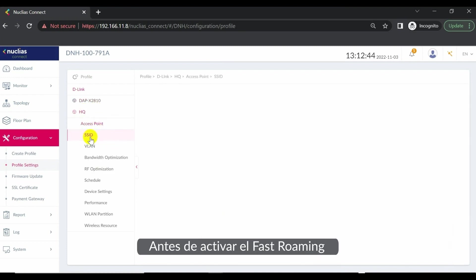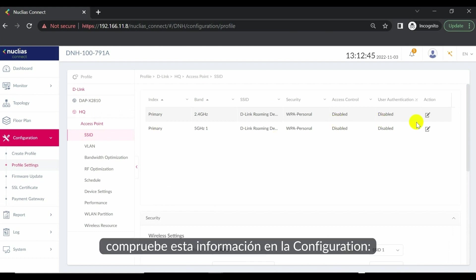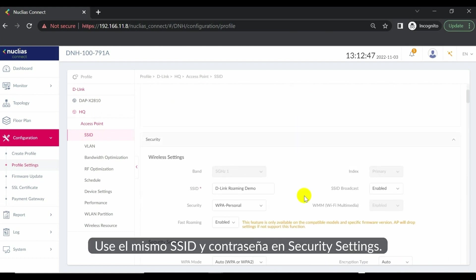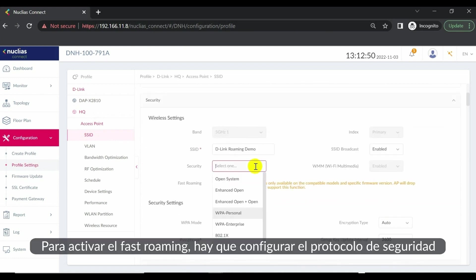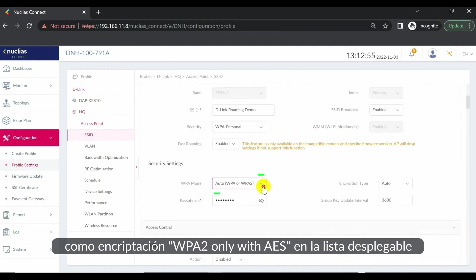Before enabling fast roaming, ensure the following information on the configuration: use the same SSID and password in the security settings. To enable fast roaming, we must set the security protocol as WPA2 only with AES encryption in the drop-down list.